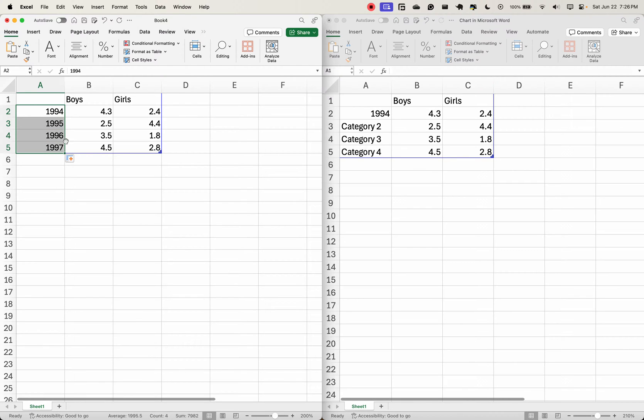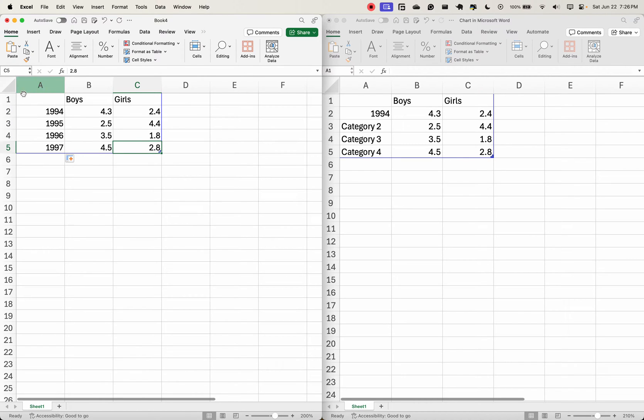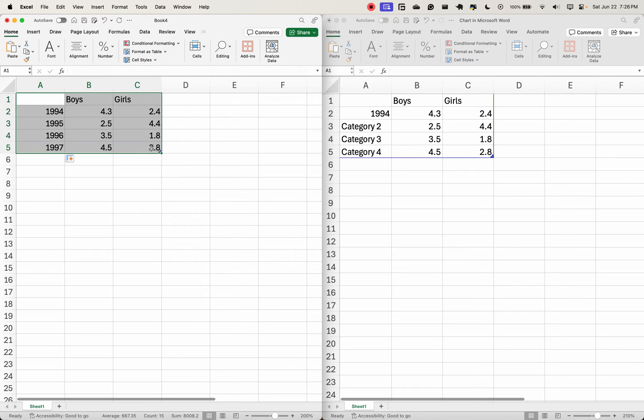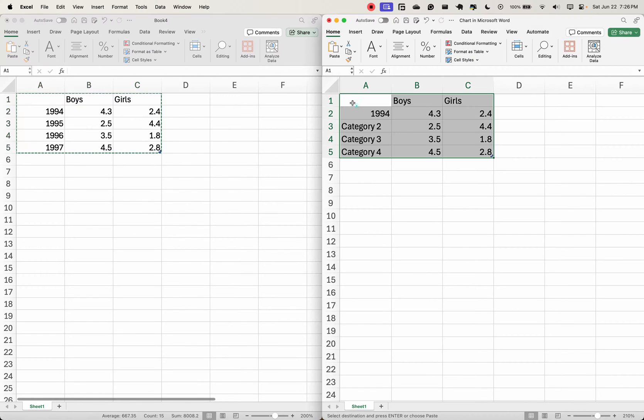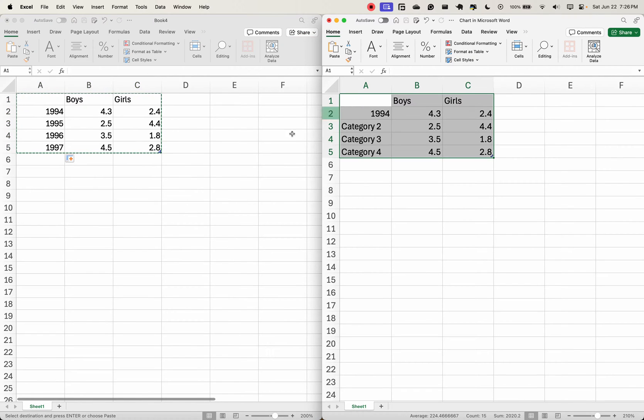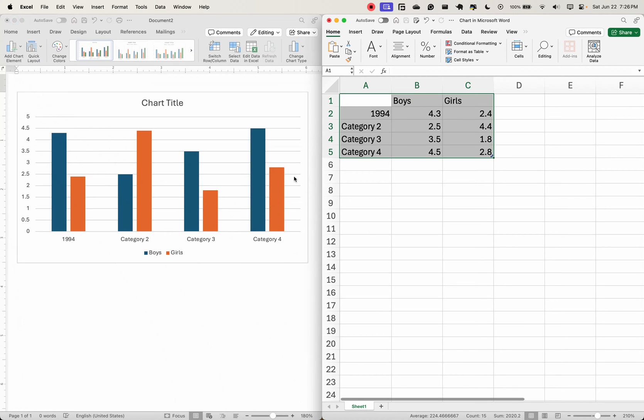have. I will just copy this and paste it here. Let me minimize this so you can see what's happening. Once I paste it, you can see it has edited everything. Let's say that I'm dealing